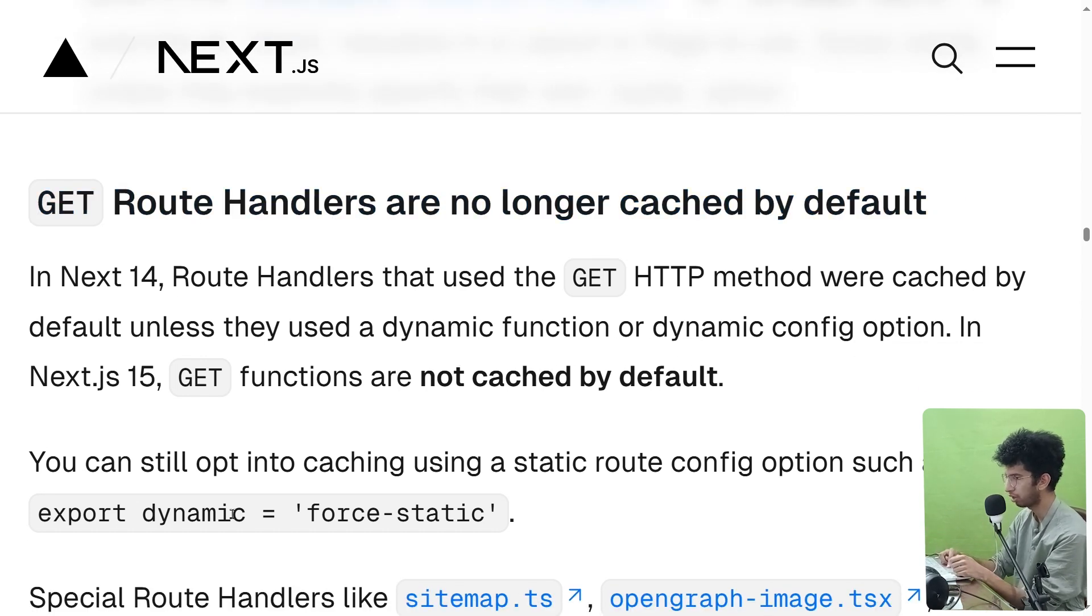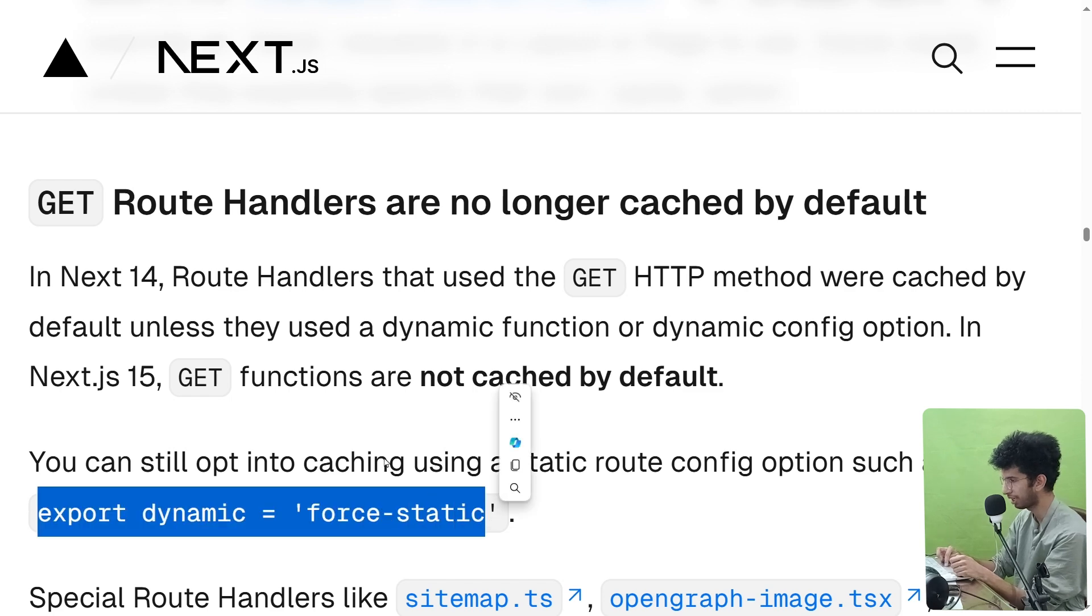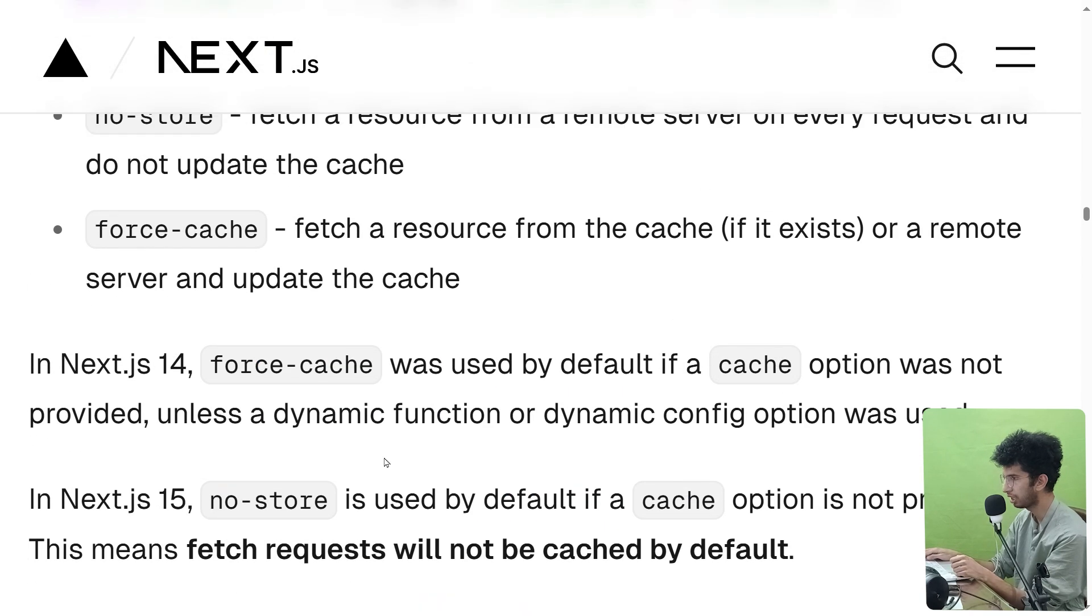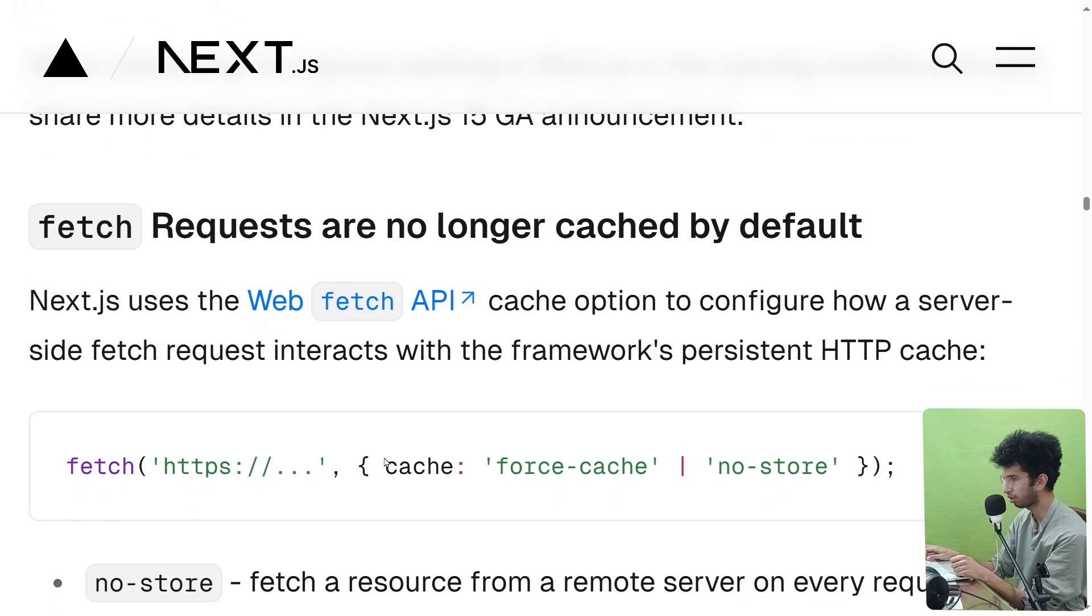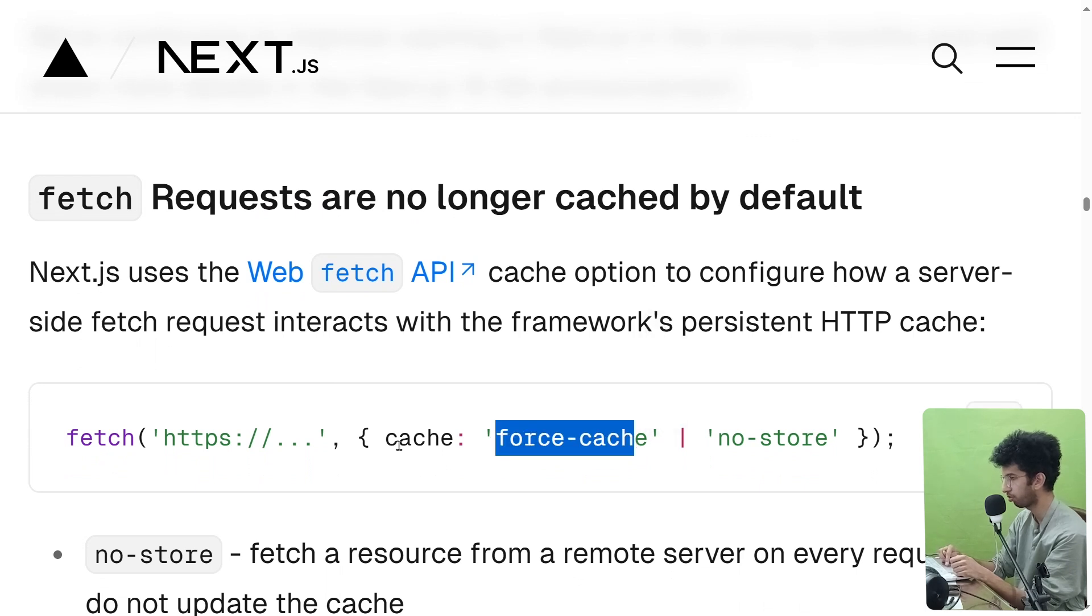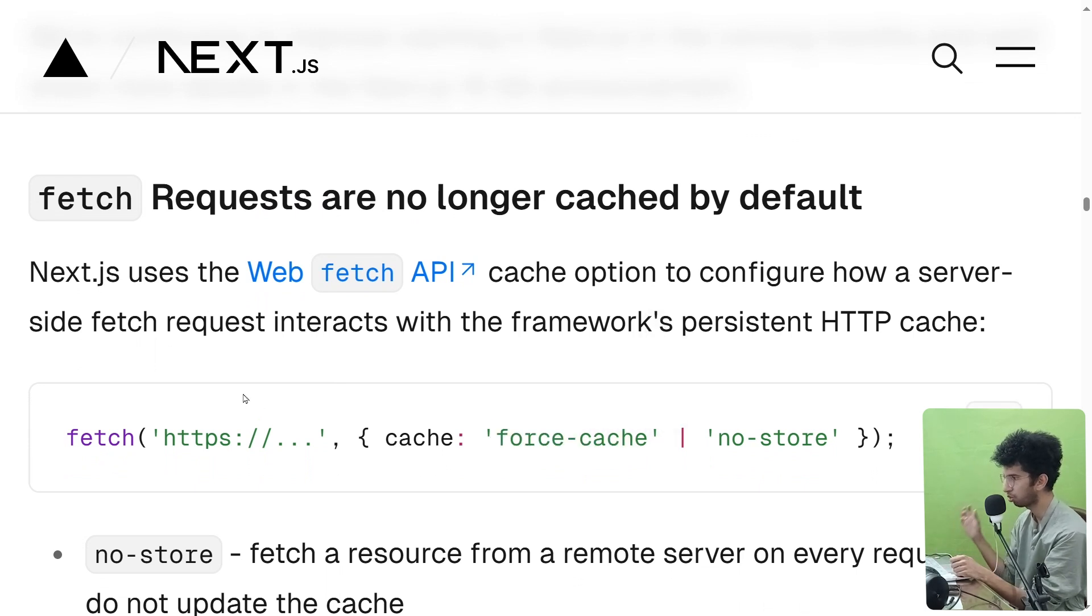Similarly, if you are using a fetch request, you will have to pass the force-cache option in the cache option for the fetch request to have cache enabled.